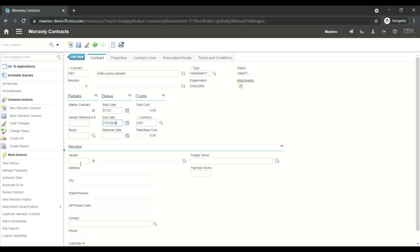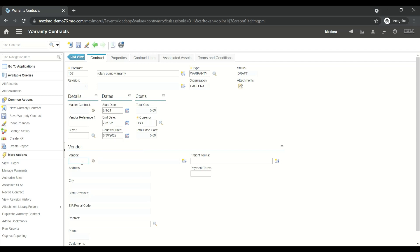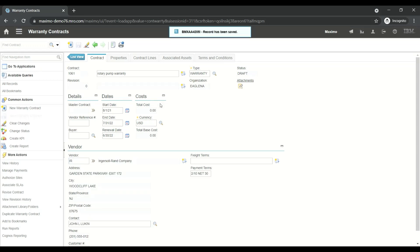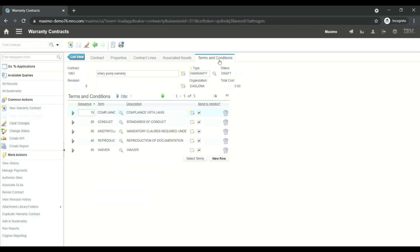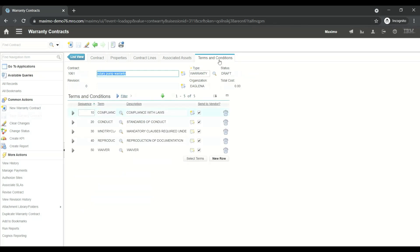The renewal date will be one month before the end of the agreement. The vendor we are going to have is IR. As you can see, there will be some set of terms and conditions by default that Maximo adds. With respect to your contract, you can modify these terms and conditions. Now we'll have the same terms.